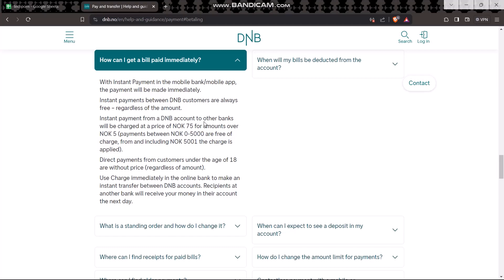Instant payment from a DNB account to other banks will be charged at a price of NOK 75 for amounts over NOK 5000. Payments between NOK 0 to 5000 are free of charge. From and including NOK 5001, the charge is applied. Direct payments from customers under the age of 18 are without charge, regardless of amount.